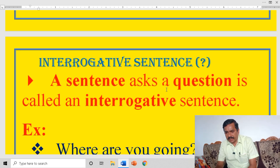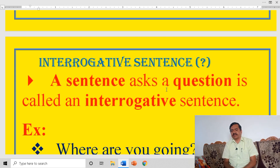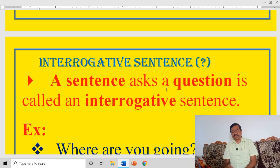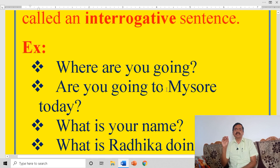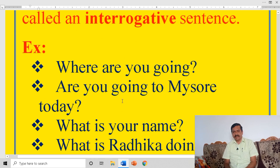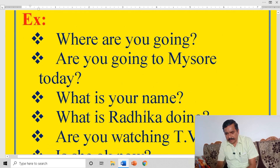Interrogative sentence. What is an interrogative sentence? A sentence that asks a question is called an interrogative sentence. The questions are of three kinds: WH questions, yes/no questions, and tag questions. Let us see the examples.